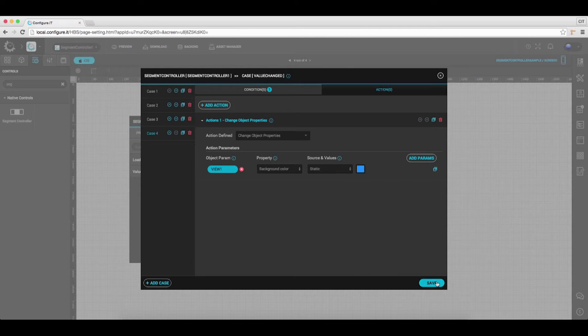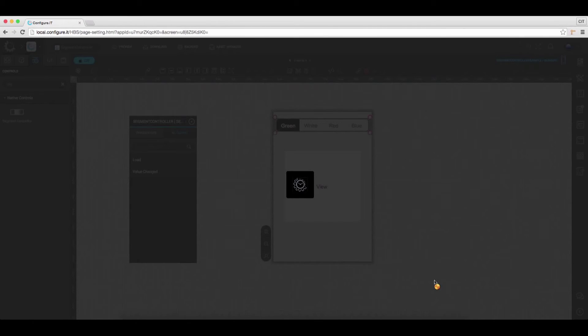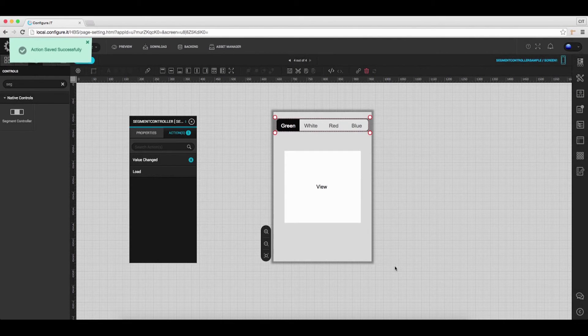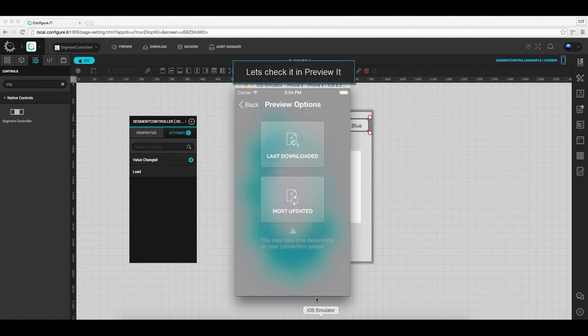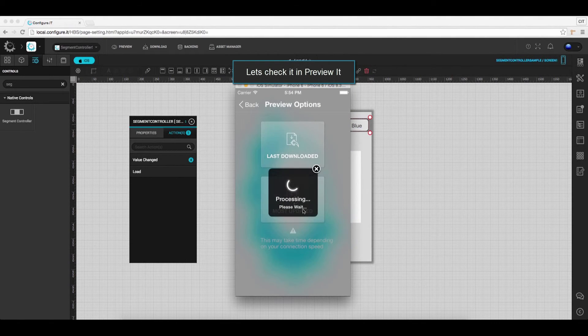And save the settings. That's it for the configuration. Open the Preview It app and click on the most updated icon.